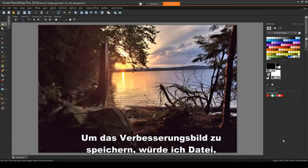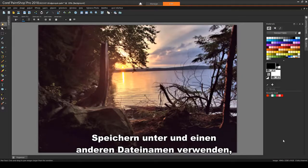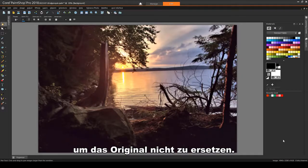To save the improved image, I would use File Save As and use a different file name so as not to replace the original.